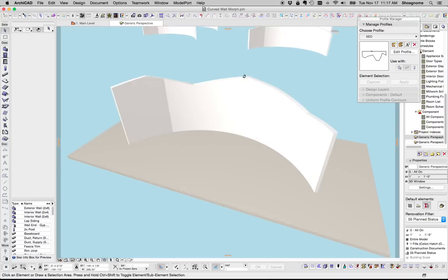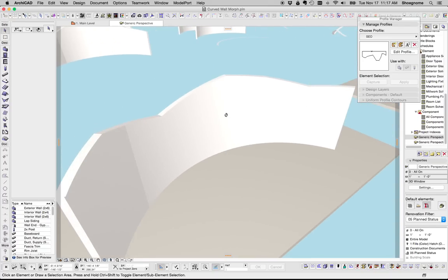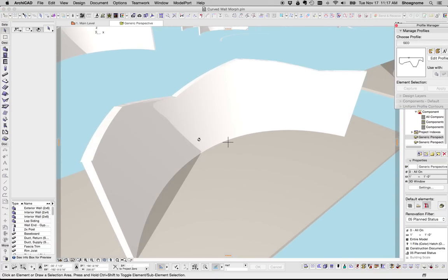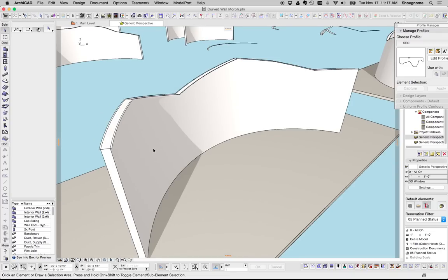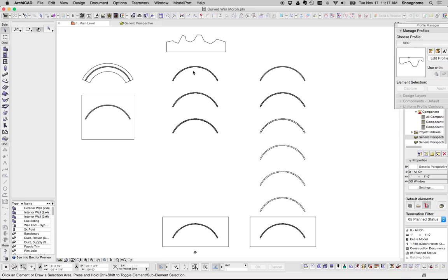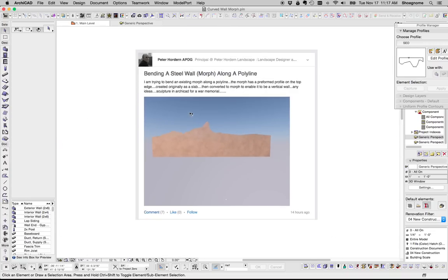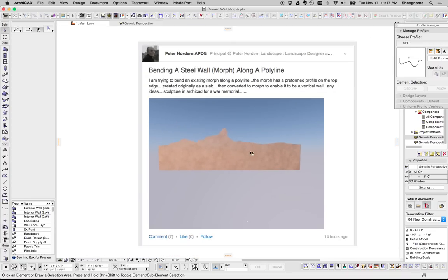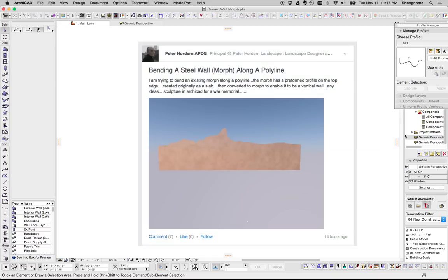So this is a question that showed up on LinkedIn this morning, and for some reason I decided that I needed to record a video to share it. Peter had created this form and he wanted to be able to bend it along a curve because, as you can see, this is for a design that requires a curve.